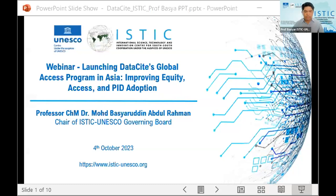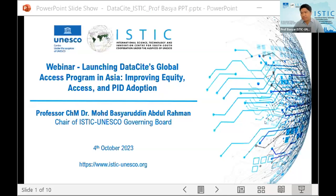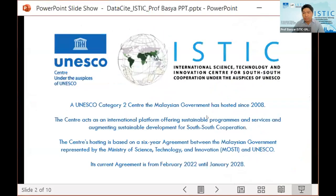Thank you very much, Muhammad, and also DataCite for inviting us. Distinguished panelists and researchers, ladies and gentlemen, on behalf of ISTIC UNESCO, I'm honored to be part of this event to address a topic that has the potential to reshape the landscape of research, innovation, and global collaboration — which is synonymous with our role as a UNESCO Category 2 Center for South-South Cooperation.